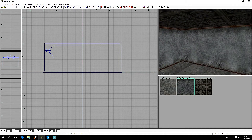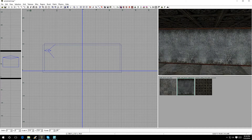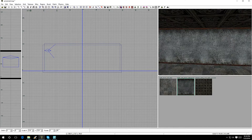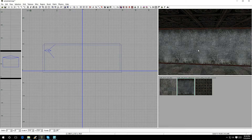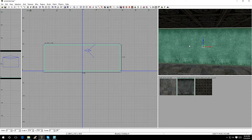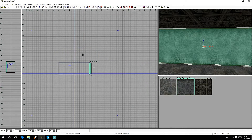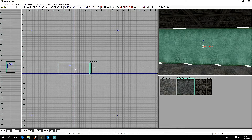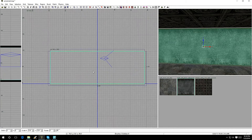To cut a hole in a wall — whether for a door, a window, or anything else — hold Shift and left-click to select the brush you want to cut. Make sure you select the whole brush, not just one face, because you want to modify the entire brush. If you're at a different angle, hit Ctrl+Tab to switch your view so you're looking straight at it.